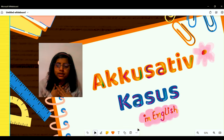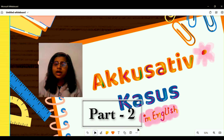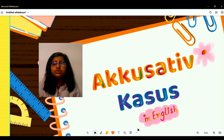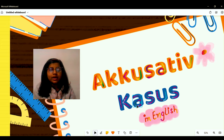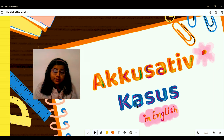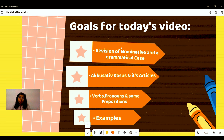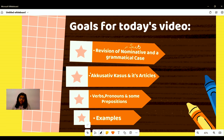Hello everyone, my name is Avantika, your German language coach. In this video we will be learning the accusative case. Before starting, I would like to request you to go and watch Part 1, which you can find in our German playlist on our channel. In this lesson particularly, we will learn the accusative case.